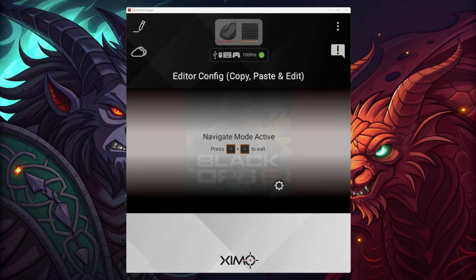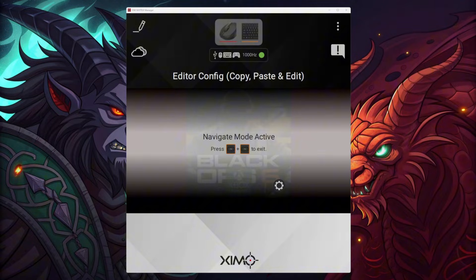Whenever you have a configuration which is set up for you, make sure to ask the person whose config you're using if everything is set up accordingly. If it is set up accordingly, everything will work.